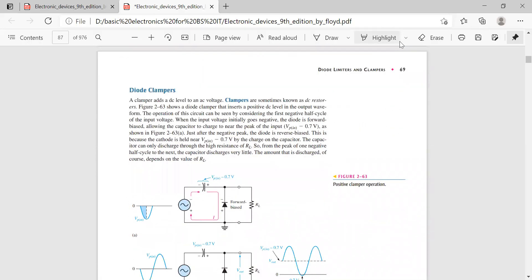The topic we are going to discuss today is Diode Clampers. Clampers are circuits that add alternating voltage to DC levels. We call them DC Restorers. As you can see on television, when you have a signal from the picture tube, there are black and white voltage levels. During amplification or signal receiving and further amplification, the DC signal is lost. Then we use clampers to restore them.